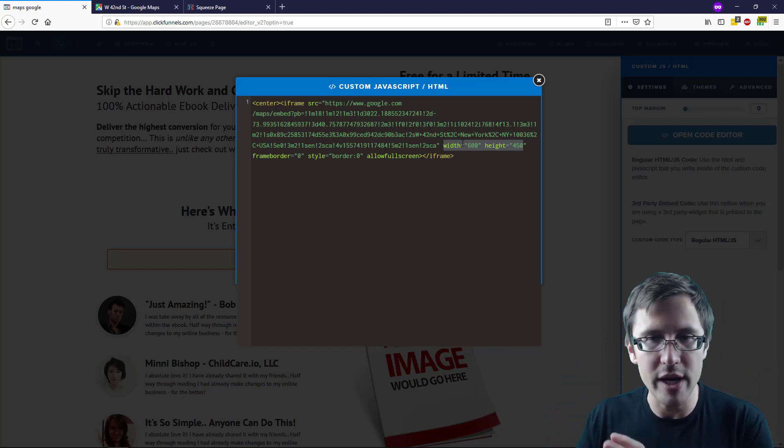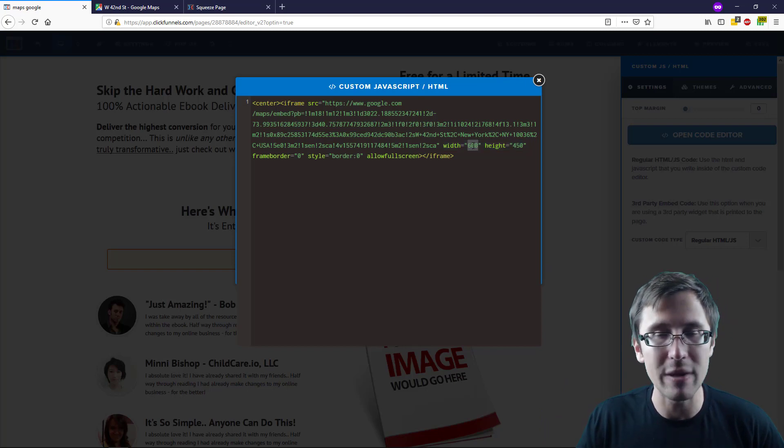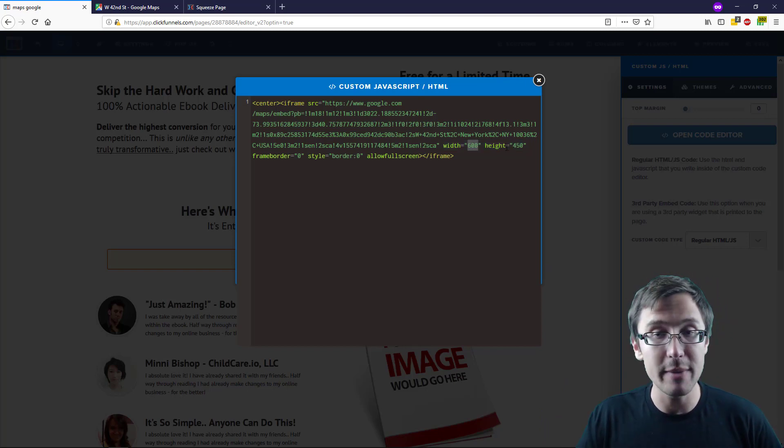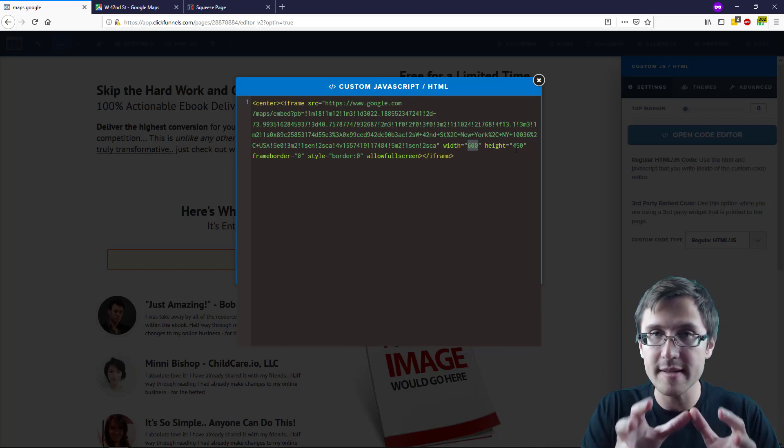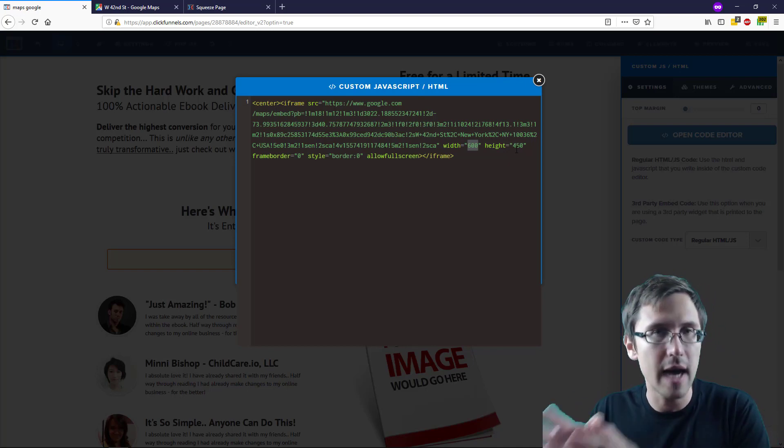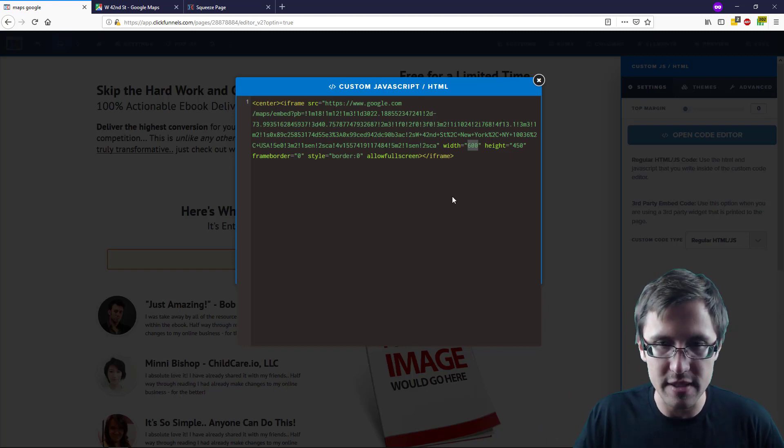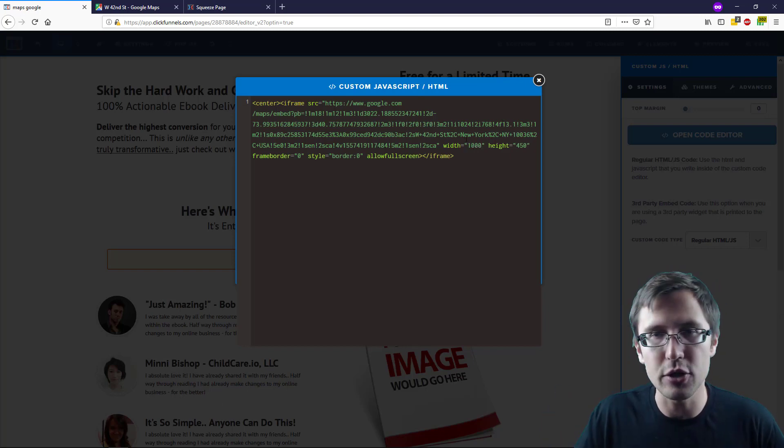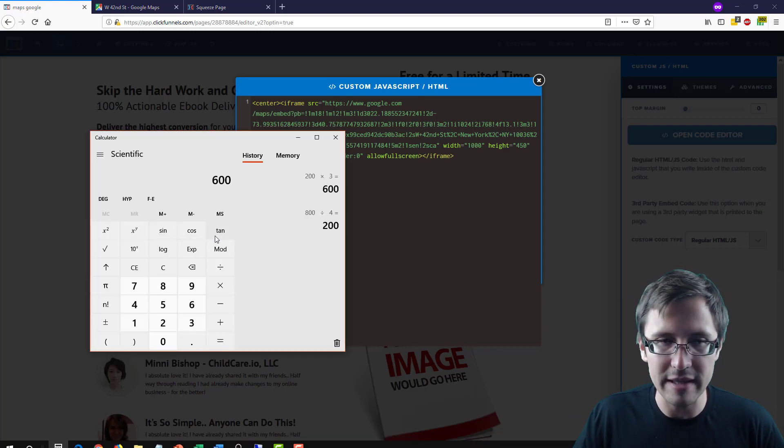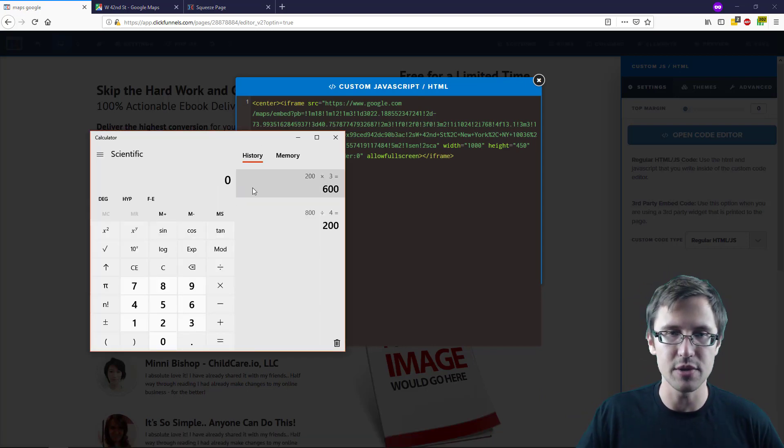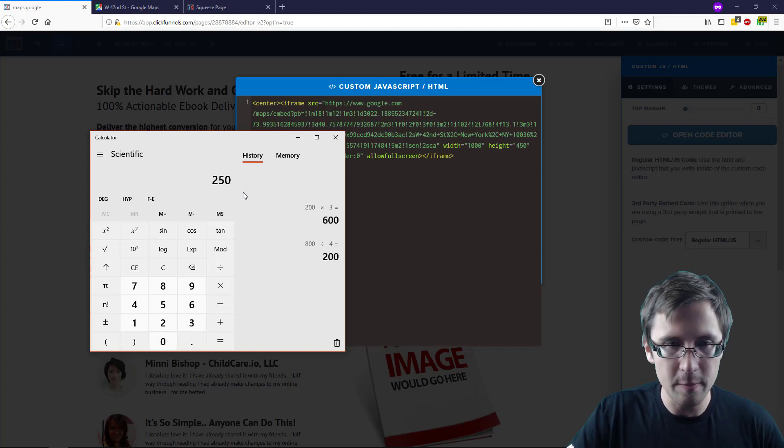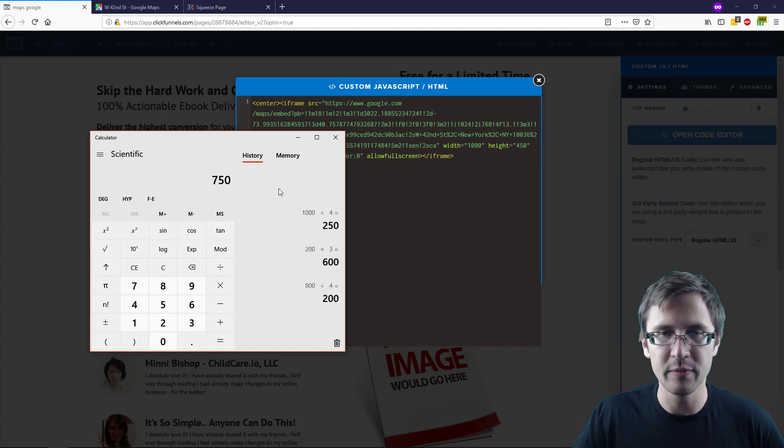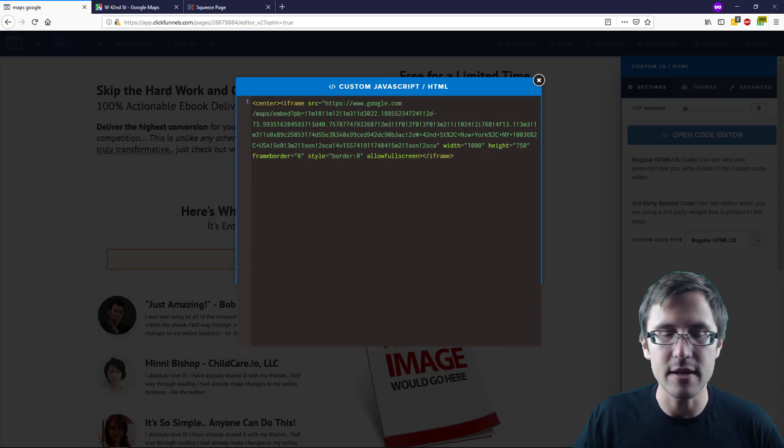If you want to change the width to 1000, for example, you have to make sure you maintain that four-to-three ratio. You may be wondering, if I make it 1000, what should I set the height to? What you do is take 1000, divide it by four, and multiply it by three. So in this case, your height should be 750.